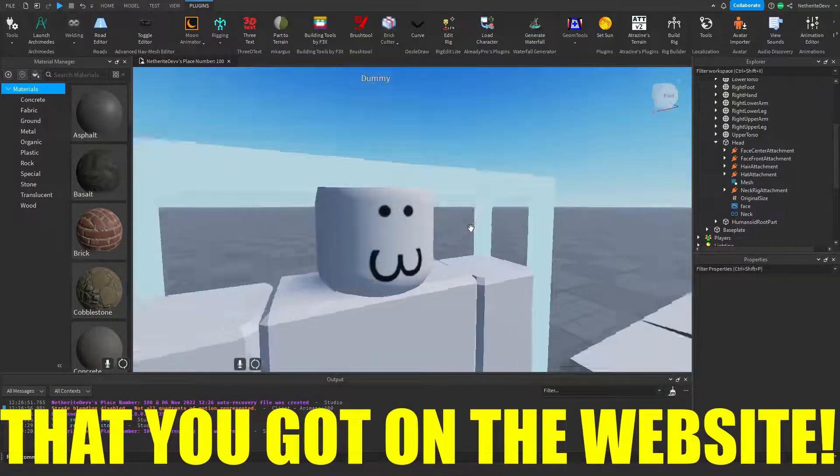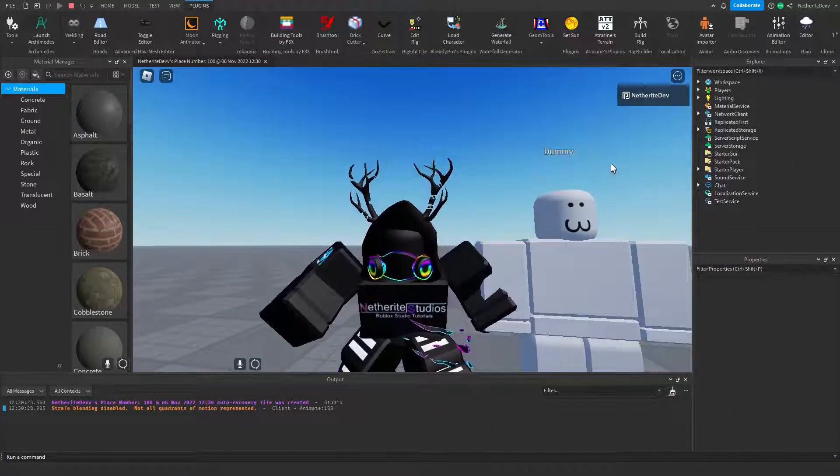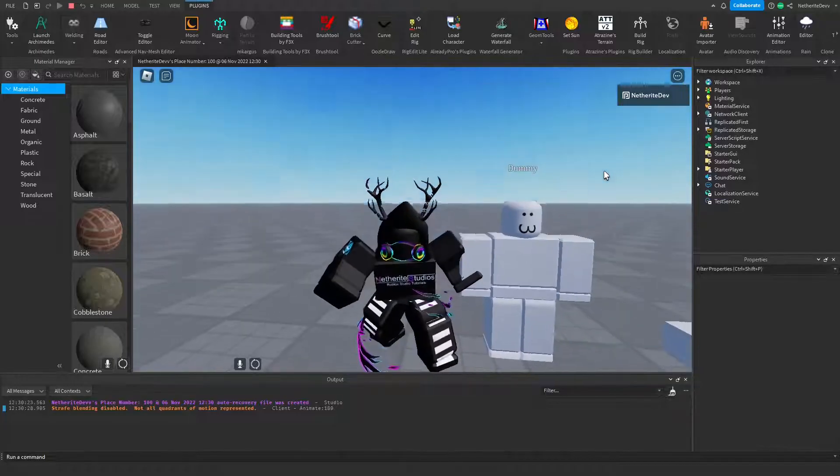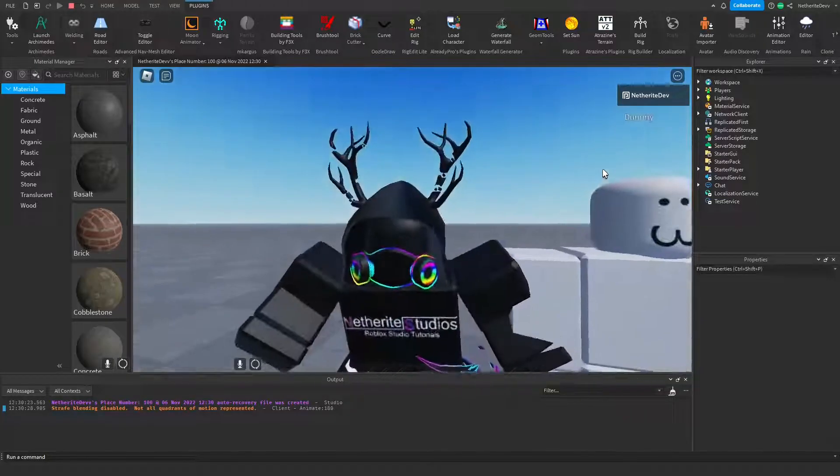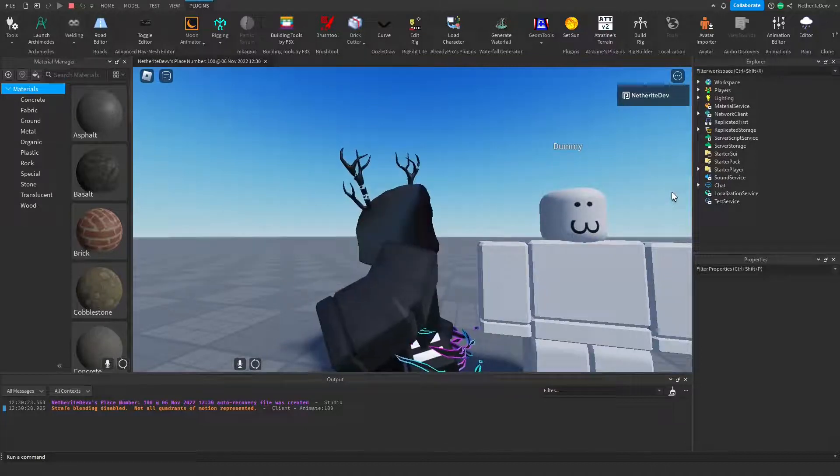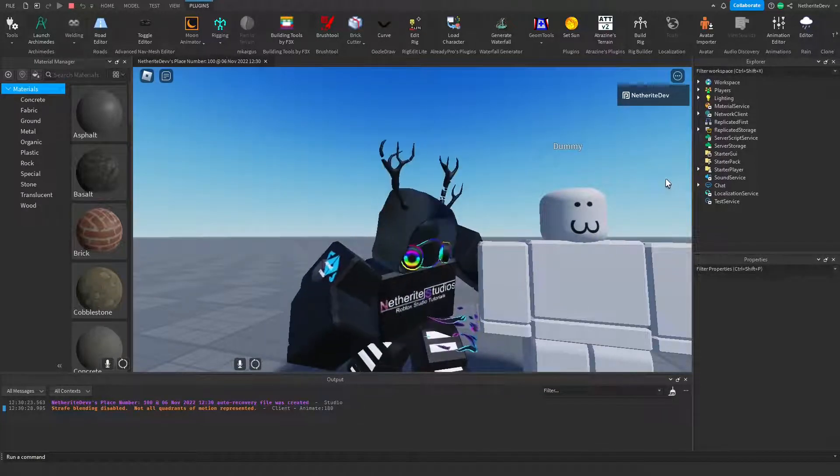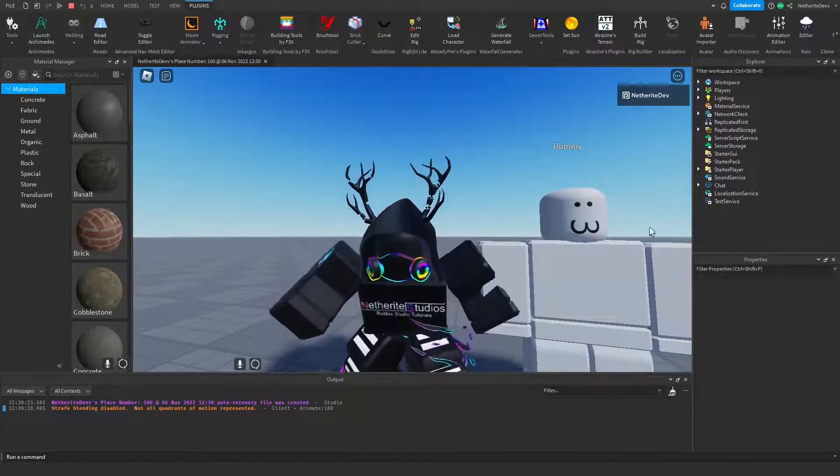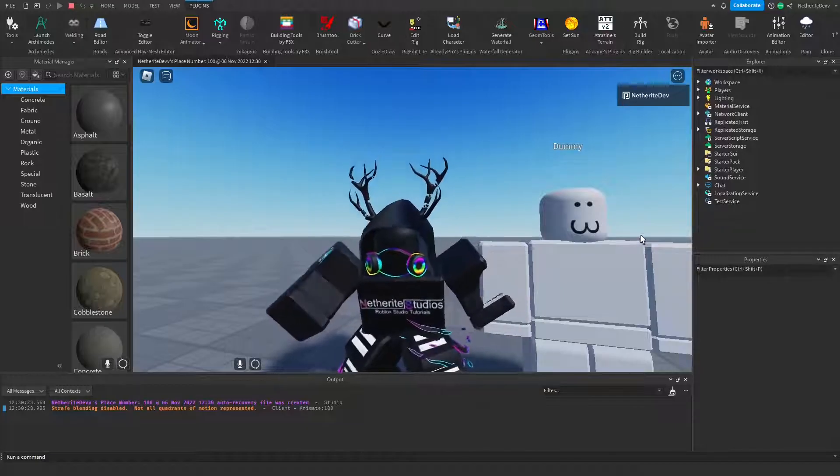Anyways guys, I really hope you enjoyed this mini tutorial. If you did, be sure to leave a like and subscribe. If you guys want to learn how to make custom faces for NPCs, you can click on the video to the left of the screen. Anyway, see you.